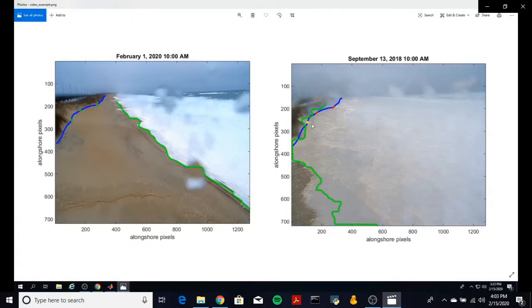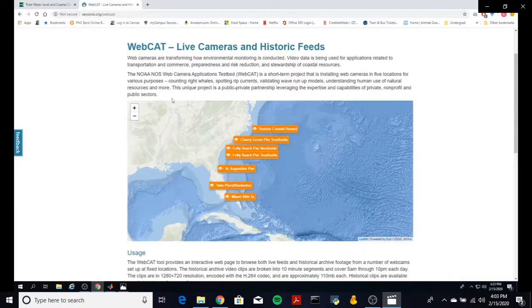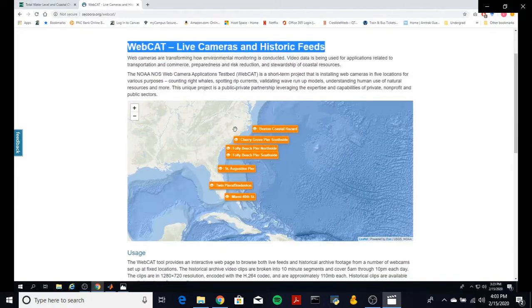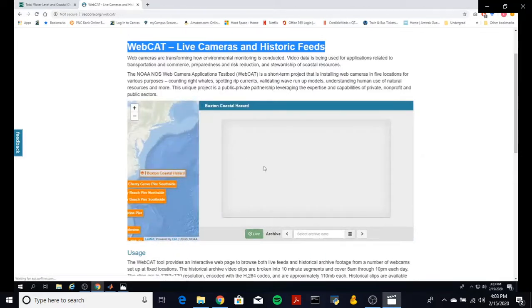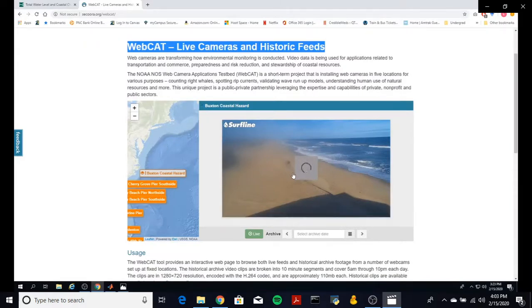Our algorithm uses publicly available webcam videos and does not require labor-intensive camera servicing and image rectification. There are thousands of webcams available for use up and down the whole eastern coast, but this project was developed using Sikora's Web Camera Applications Testbed, or WebCAT for short. We specifically used the Buxton Coastal Hazards camera site to test and develop the algorithm. Although the algorithm was developed using one webcam location, it was designed to be applicable to other webcam locations as well.